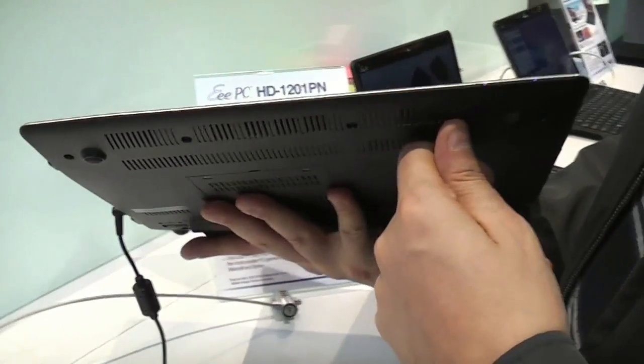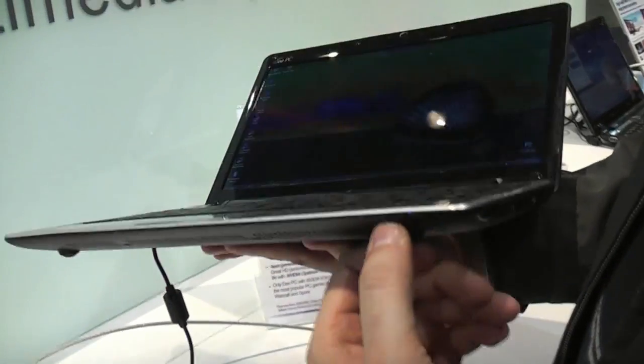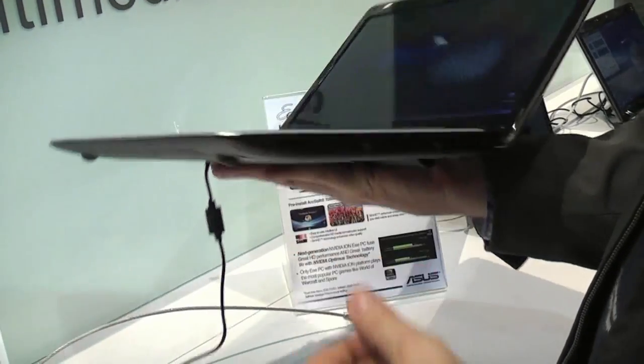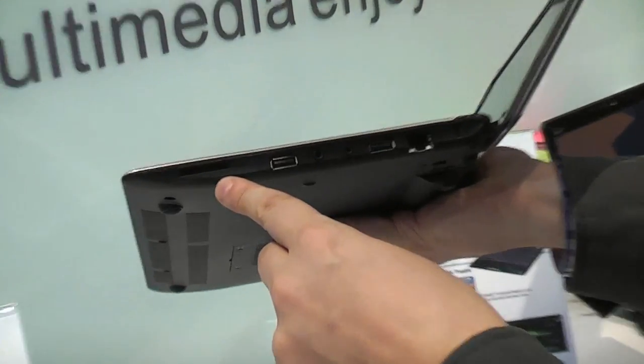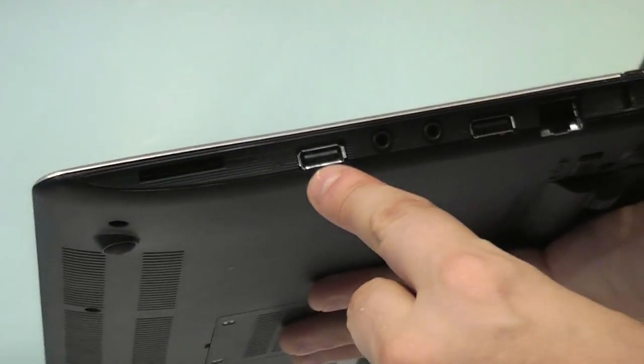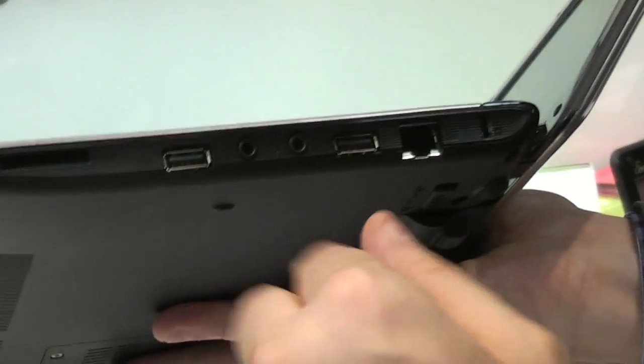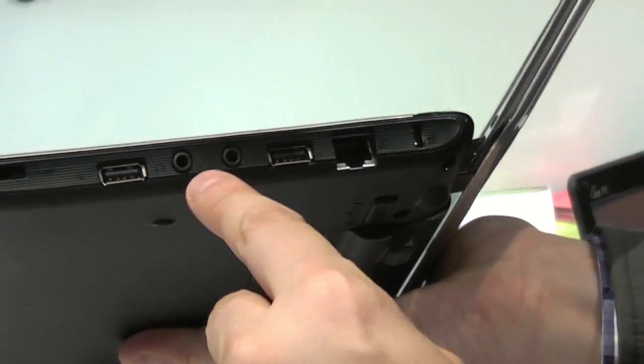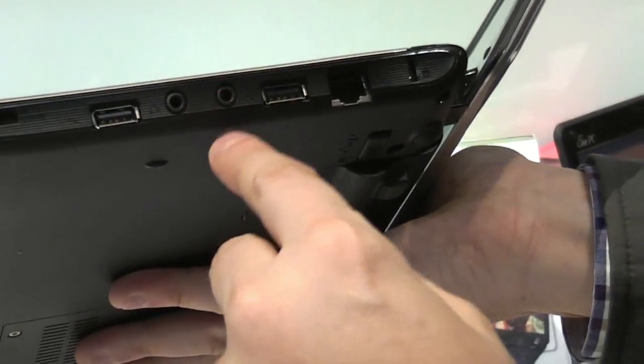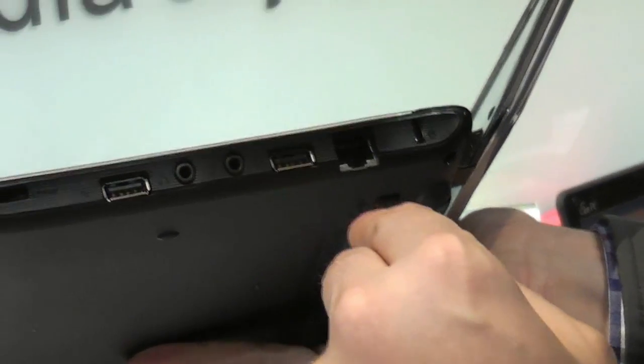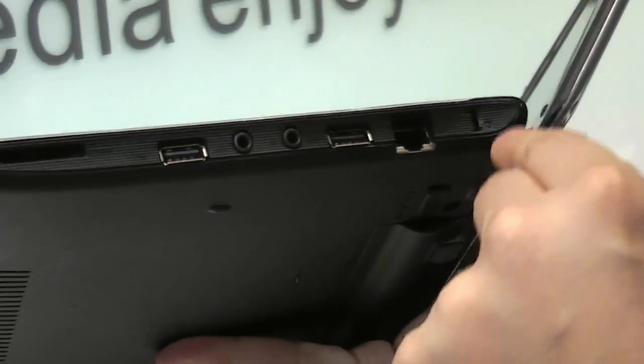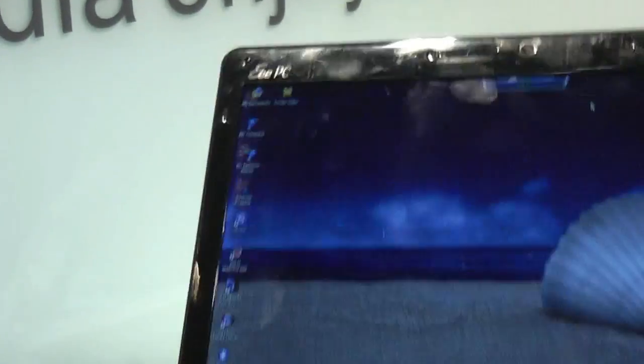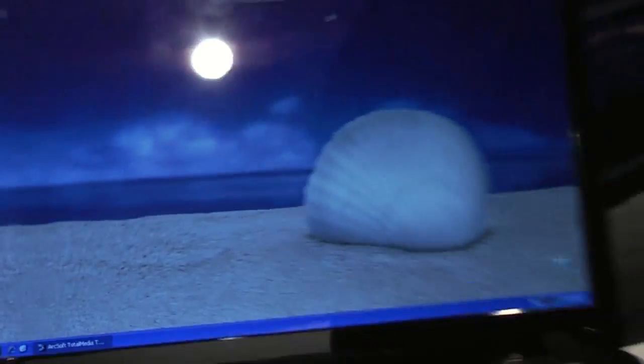There's nothing on the front. A couple of status LEDs, and we have a 4-in-1 card reader here. There's a USB 2.0, jacks for headset, microphone, another USB 2.0, and an Ethernet port, and a Kensington lock.